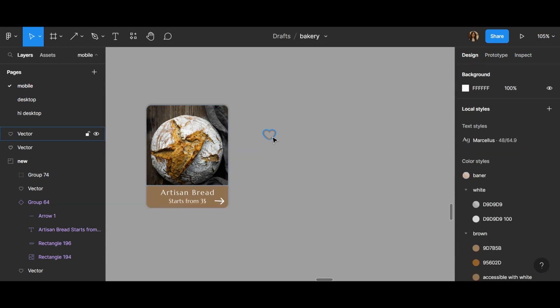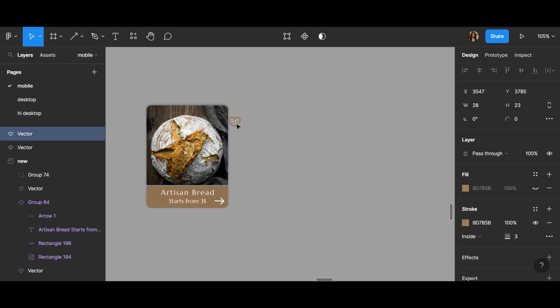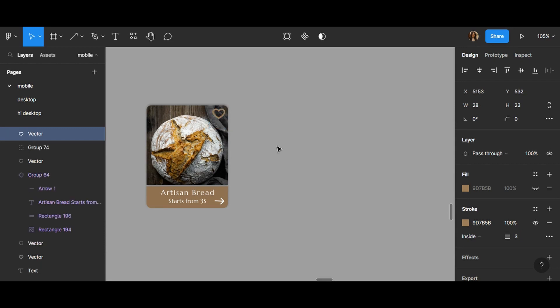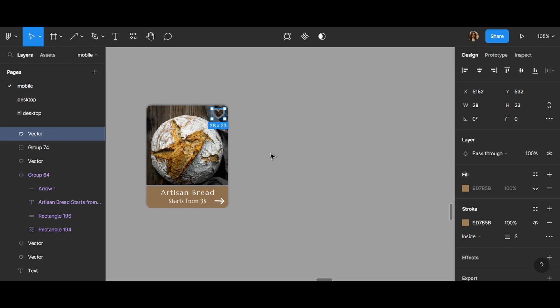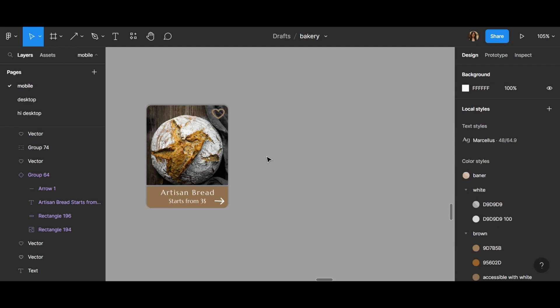I move my heart here, and after clicking your heart, click Alt and you can see the distance. I put it a bit here like this.